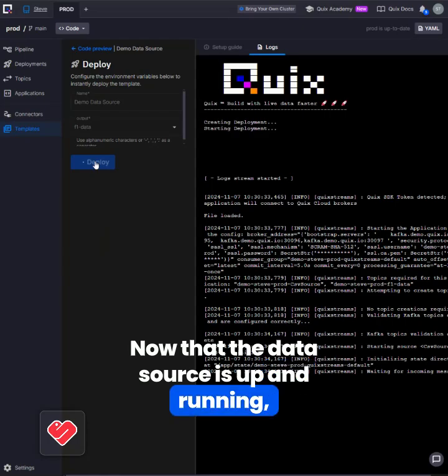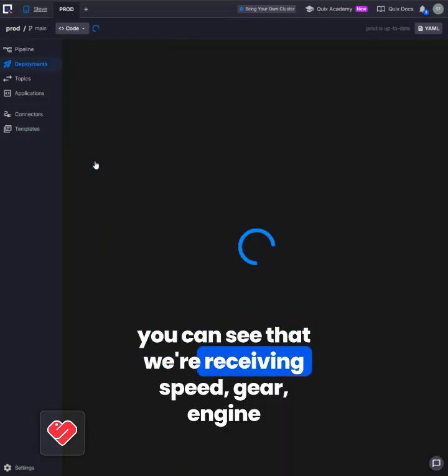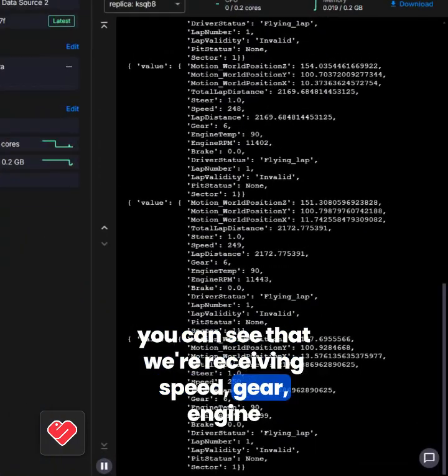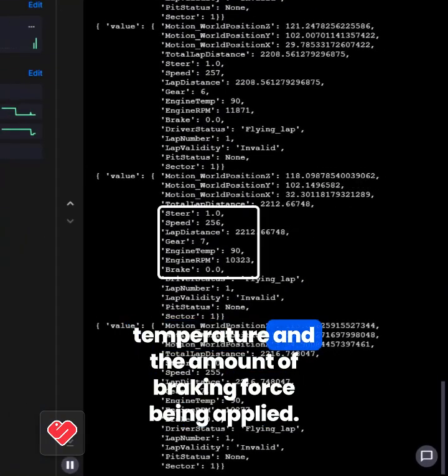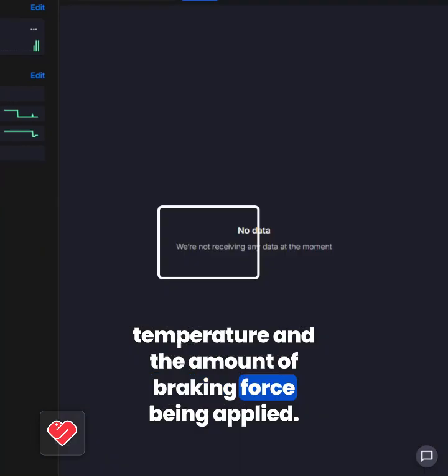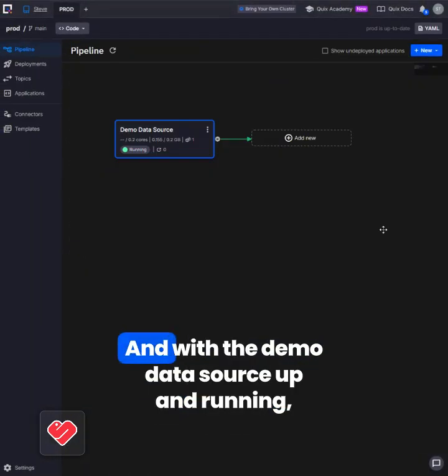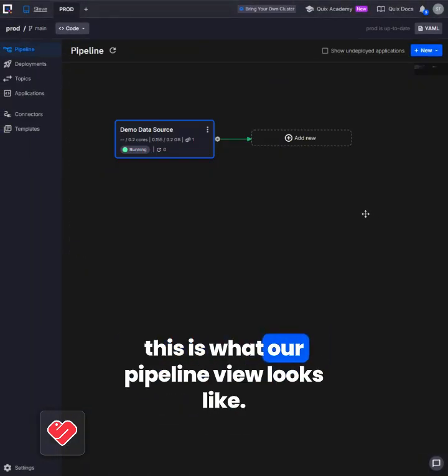Now that the data source is up and running, you can see that we're receiving speed, gear, engine temperature, and the amount of braking force being applied. And with the demo data source up and running, this is what our pipeline view looks like.